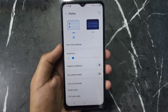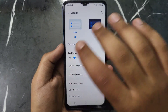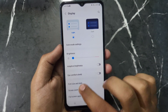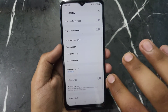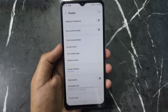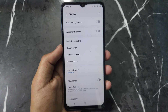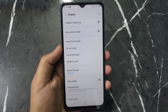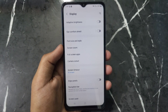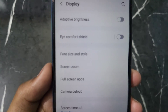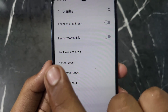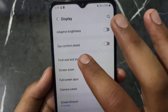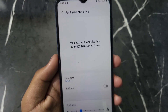After clicking on Display, you will see this kind of interface. Now scroll down and you will see an option named Font Size and Style. Click on this option named Font Size and Style.